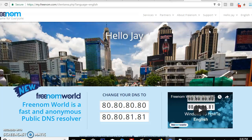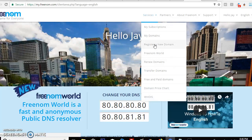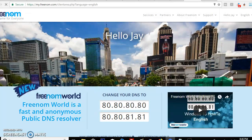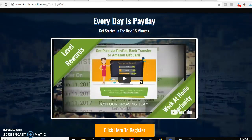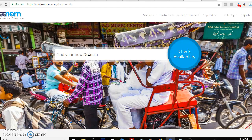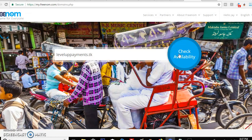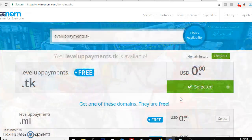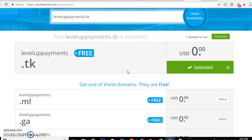Now I'm logged in — it says hello Jay at the top. I want to get a new domain. I'll click on one of these links — I like 'start then profit dot net' but it has a long link, so I want to create something else with it. We need to create a name that's going to draw people in. I'm going to call it 'level up payments dot tk.' Let's see if that's available.